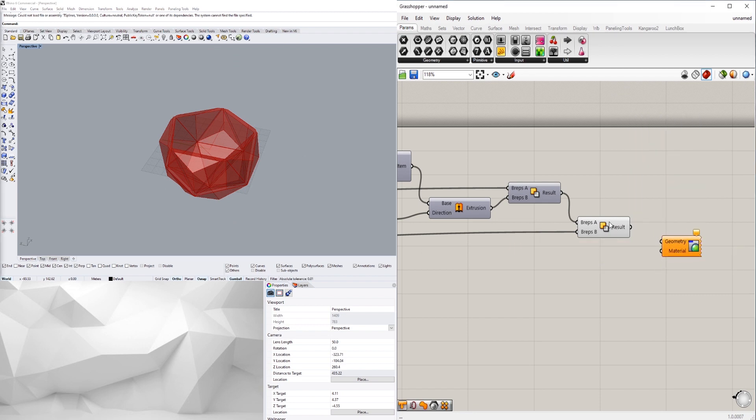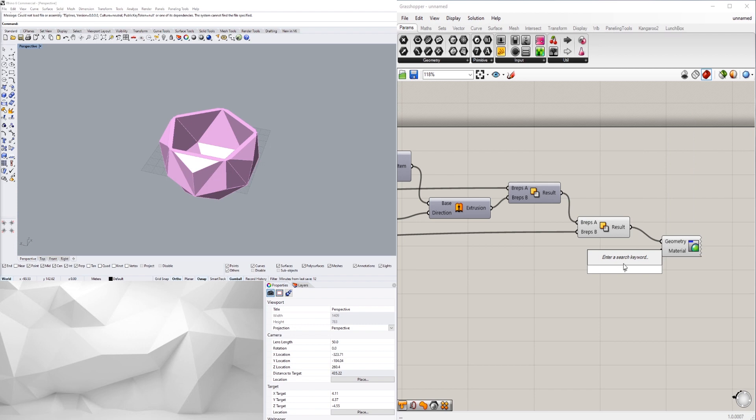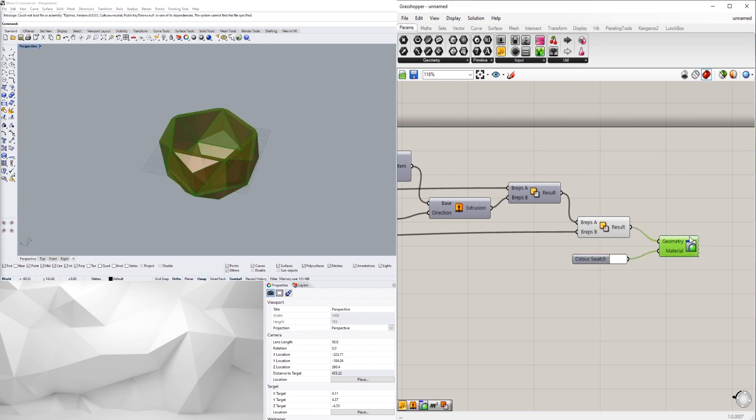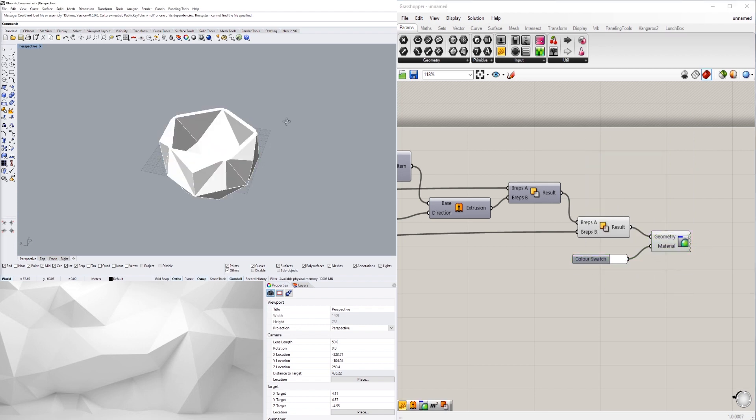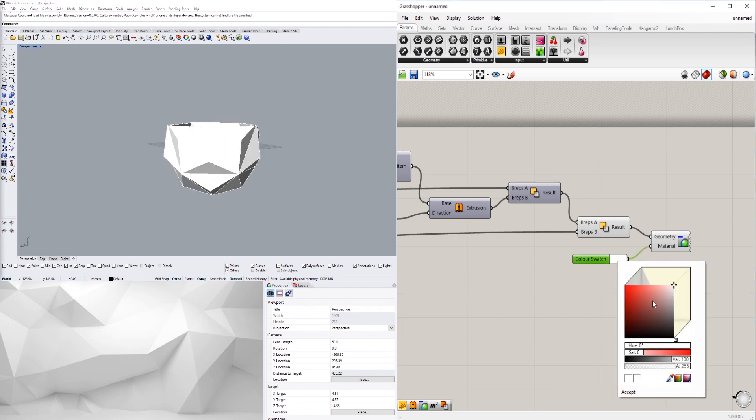And then bring in a swatch and change the color a bit.